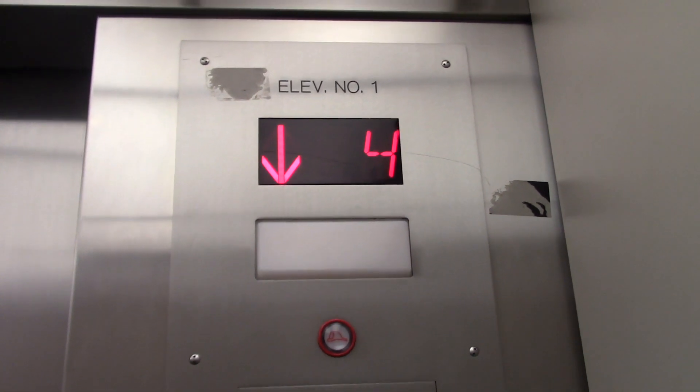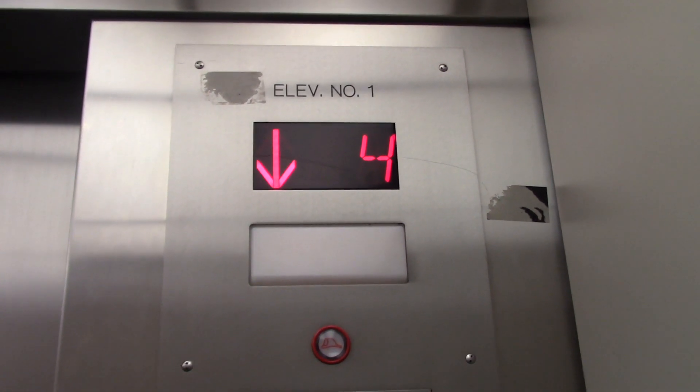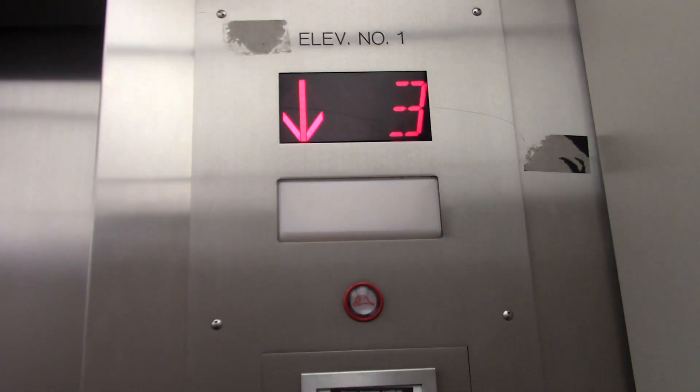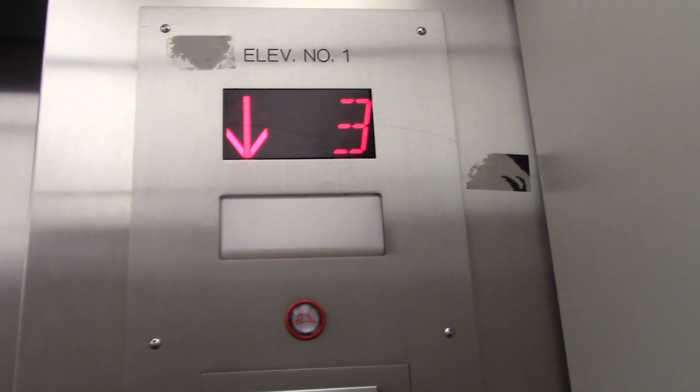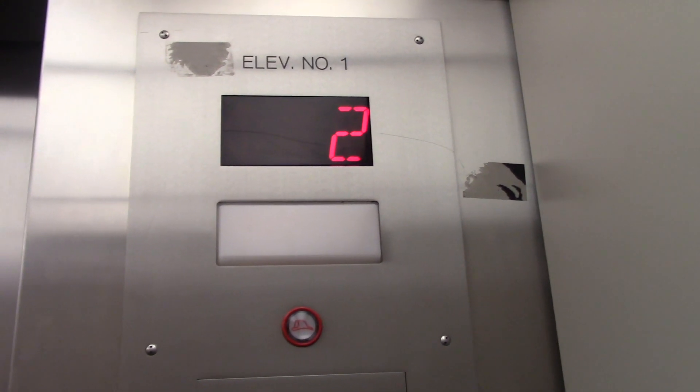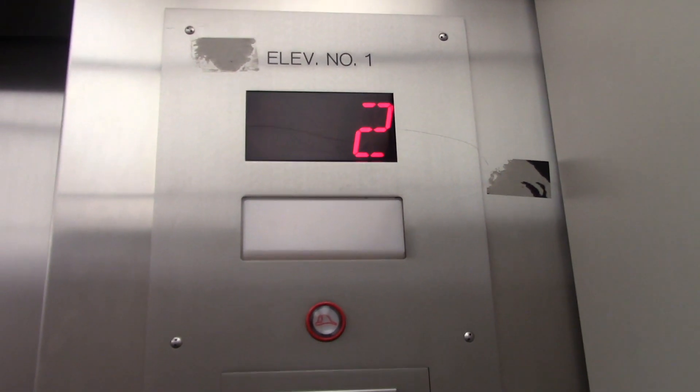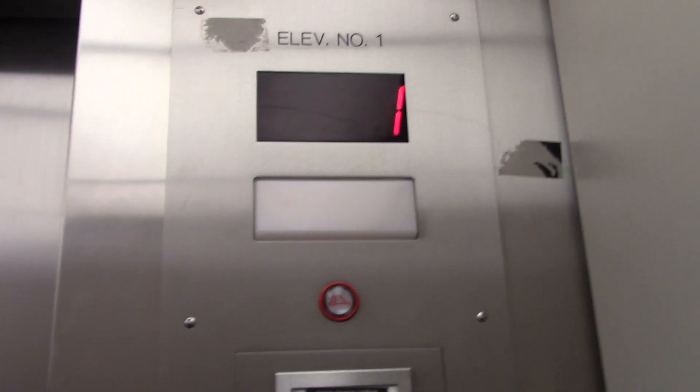I guess this elevator doesn't serve the basement. Here we are on one. That's a really annoying fan.